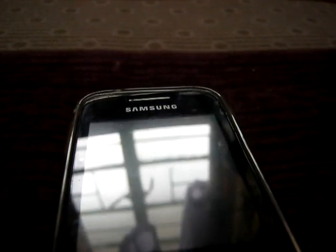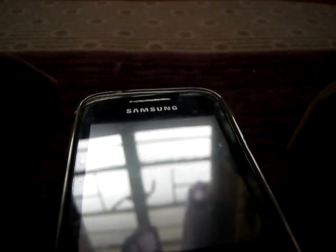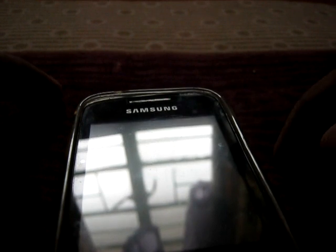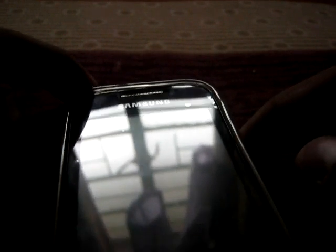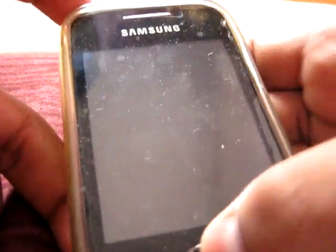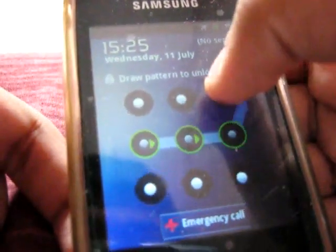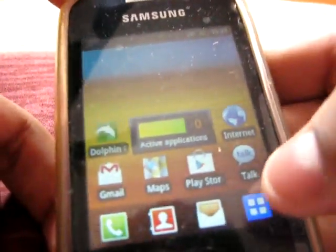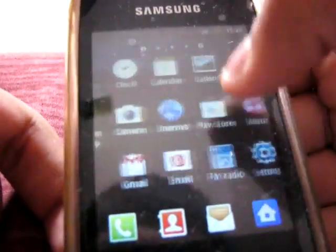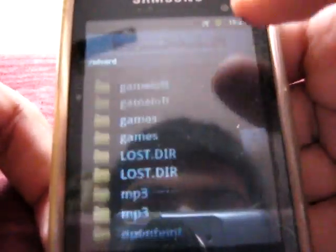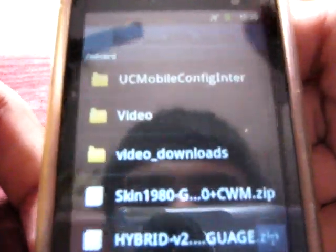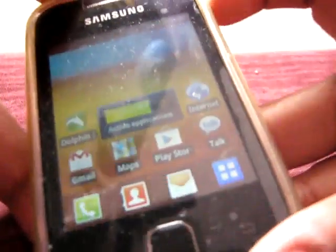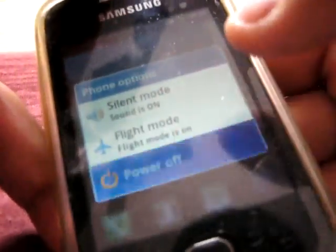Hey guys and welcome. In this video tutorial I'm going to show you how to install Hybrid Throne version 2.1 on Galaxy Y. So first download the two files from the link given in the description and paste them on your SD card. Here I have the two files: skin1980 and hybrid v2. Then switch off your phone.